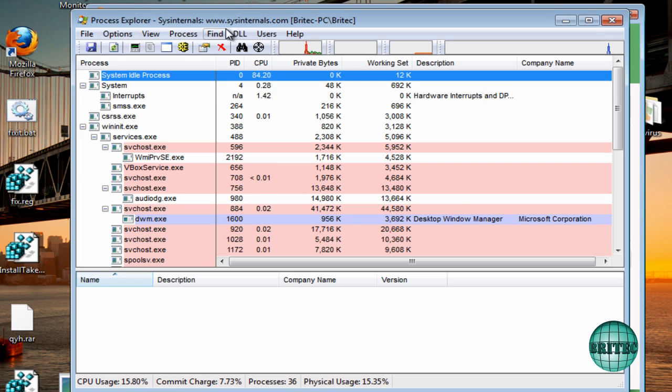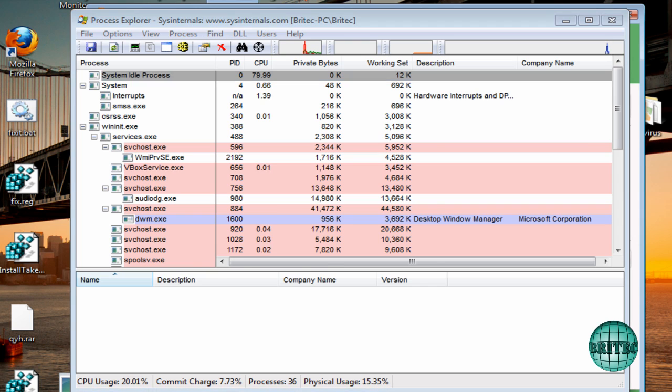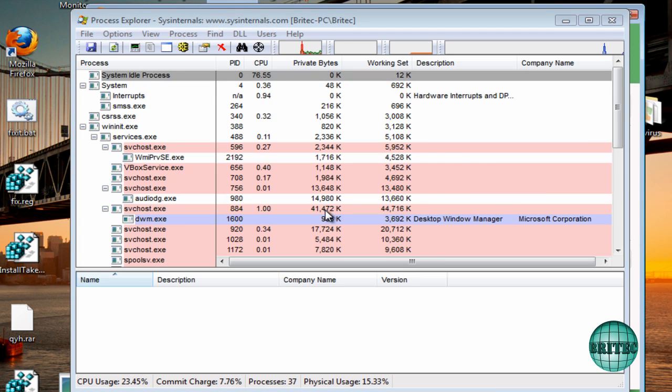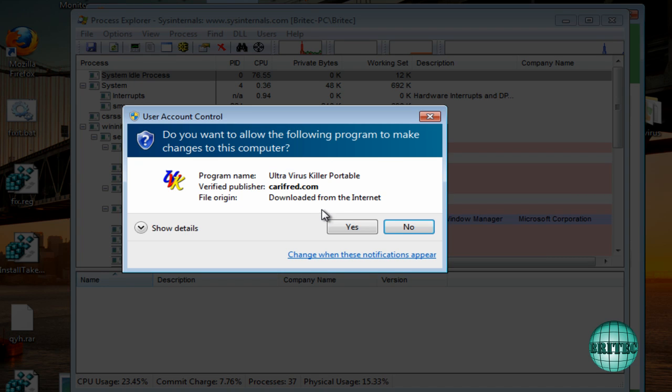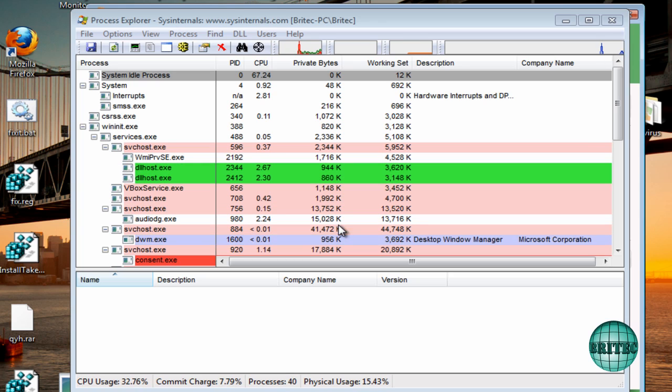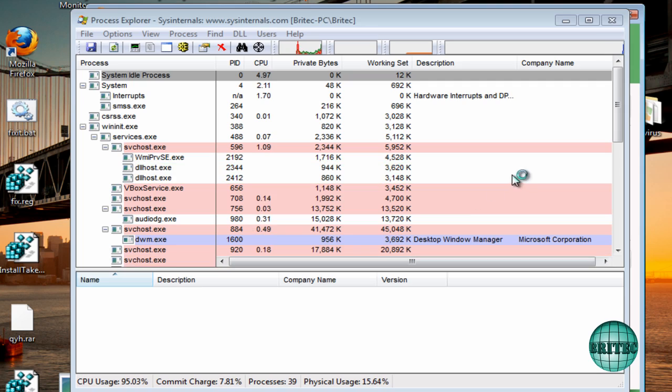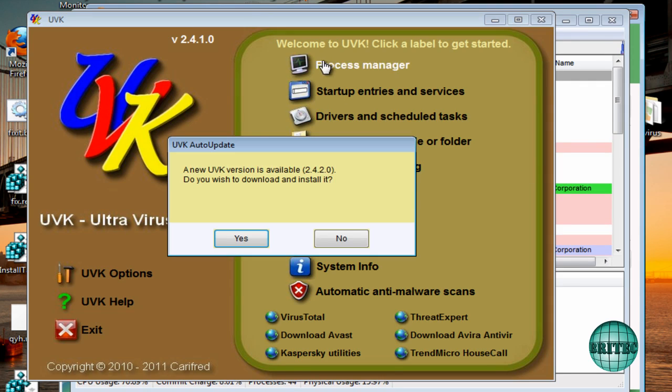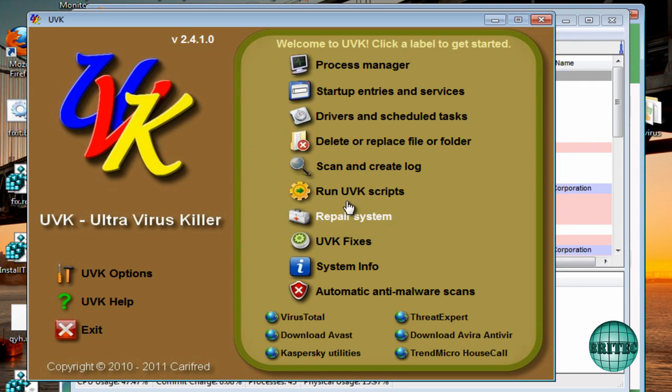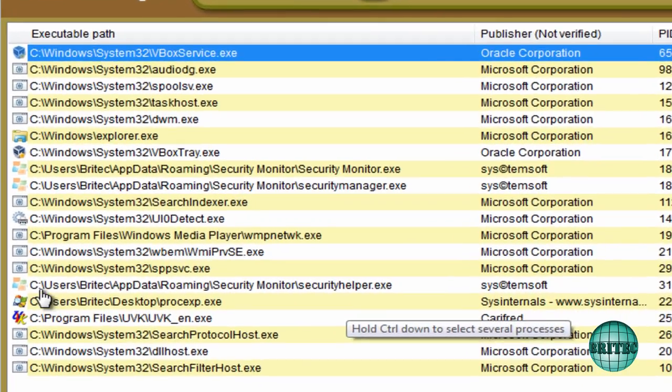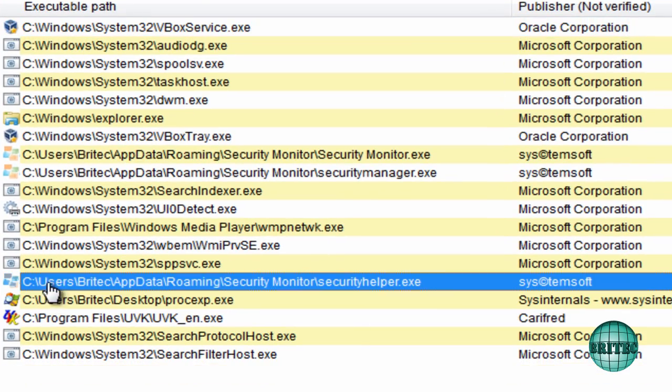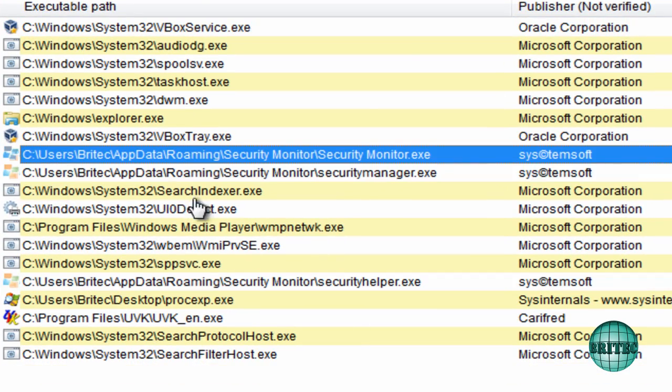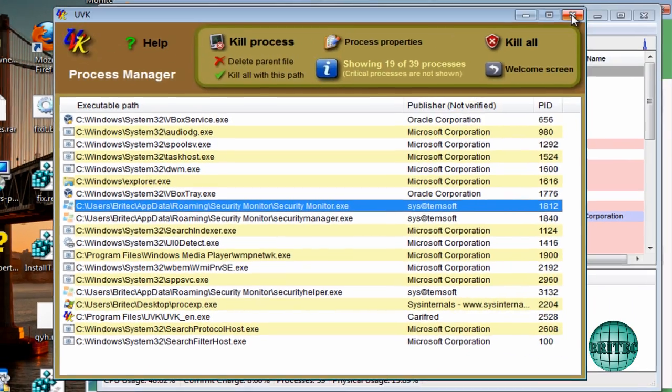So you can run these, and UVK runs, and so does Malwarebytes, I think. Let me just check that. So this runs as well, and as you can see we've got the files there.